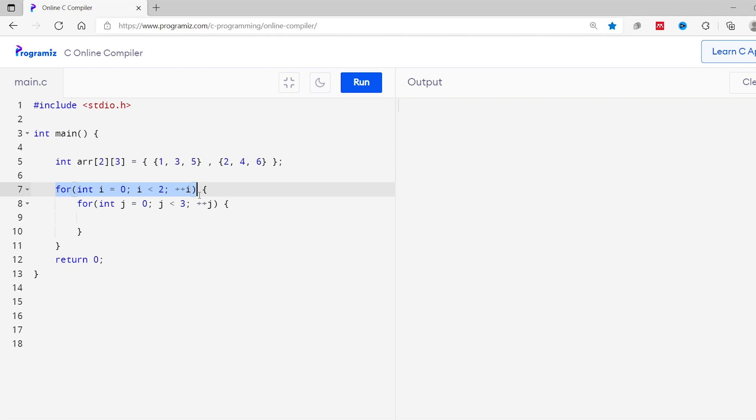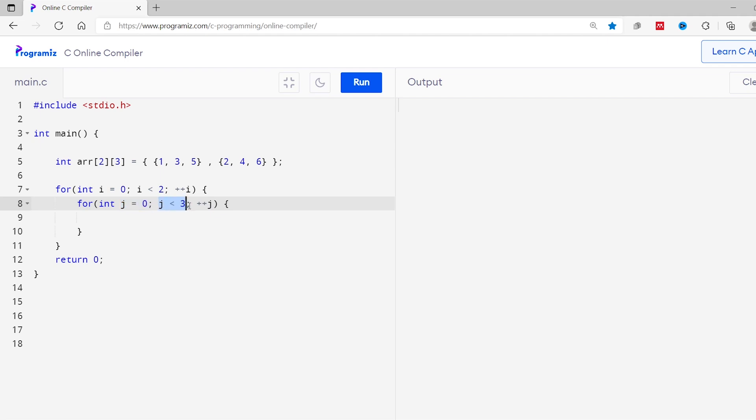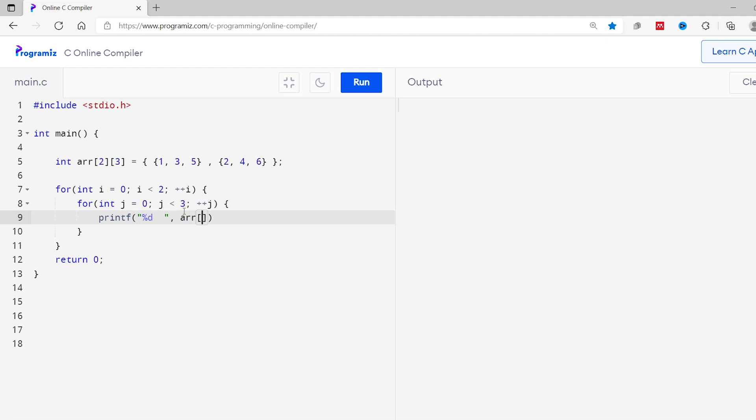Here the for loop iterates two times from i equals 0 to i equals 1 to access the two inner arrays of two dimensional array. And the inner for loop iterates three times from j equals 0 to j equals 2 to access the three elements of both the inner array. Now inside the inner for loop, I'll now print the element at index i and j. I'll now run this code.